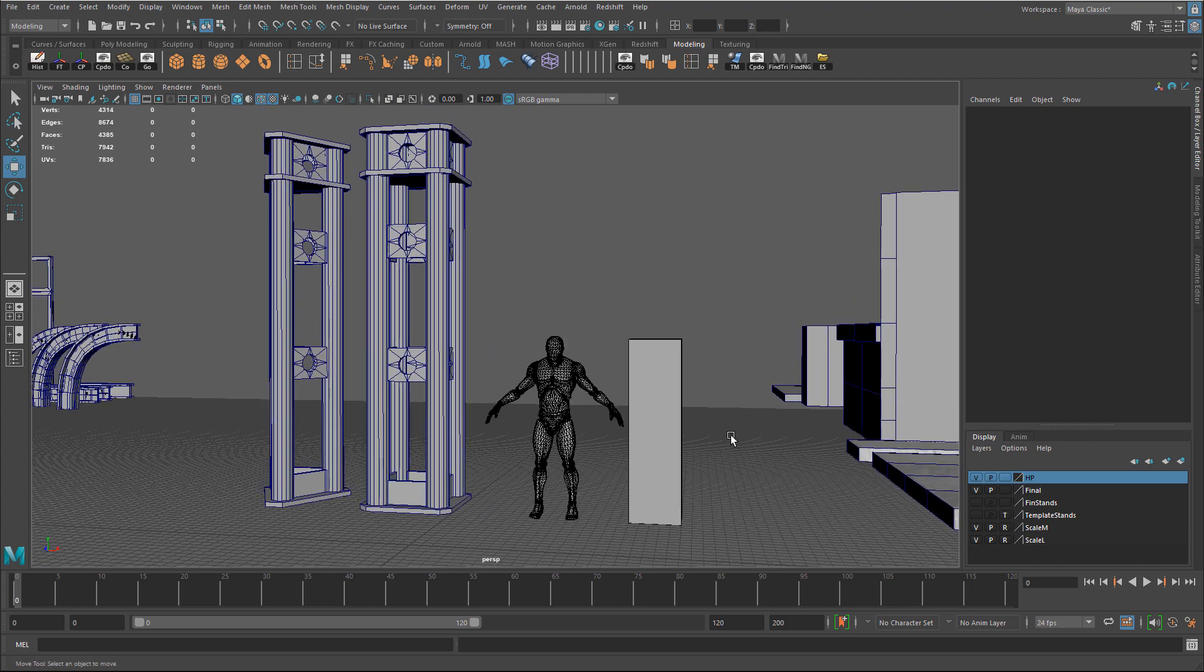So once you've gone through this step once, then you'll always have this mannequin that you can import into any scene going forward for any project. And it's just a far more appealing way. And to me it's a little more accurate to judge the scale and dimensions of the props you create.